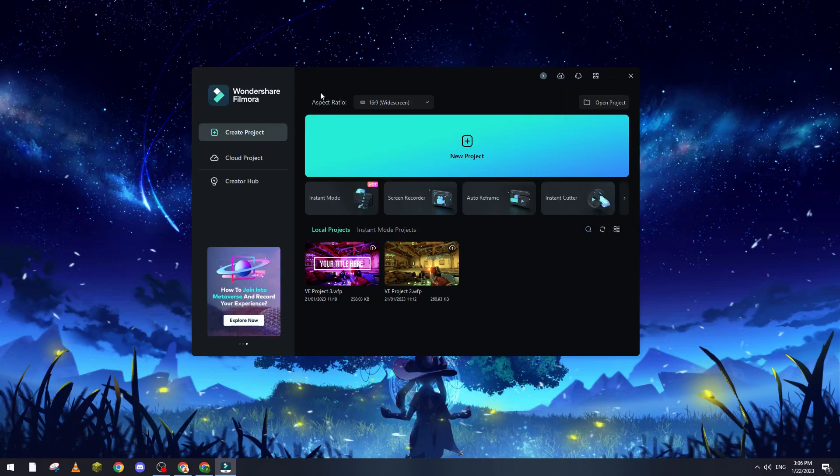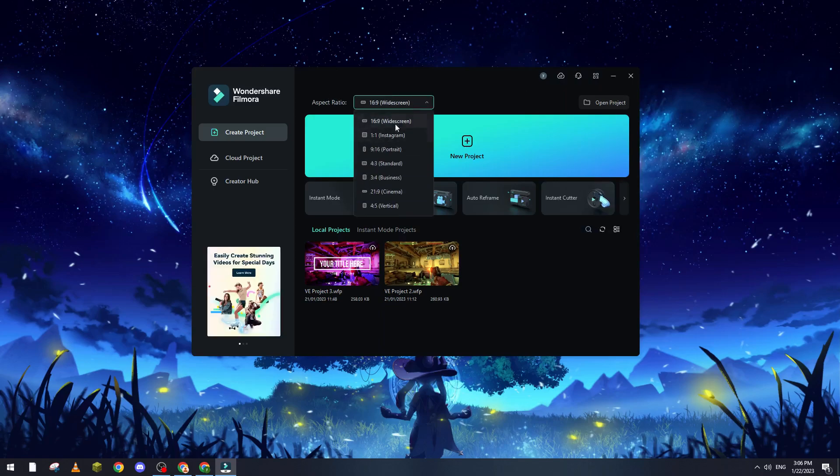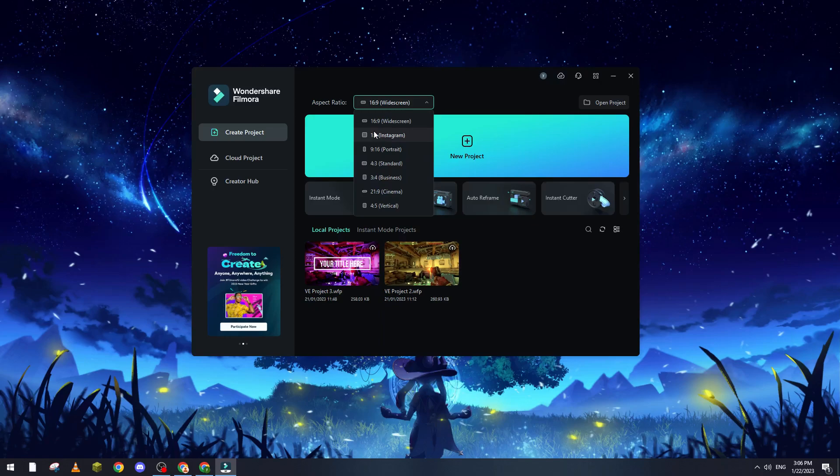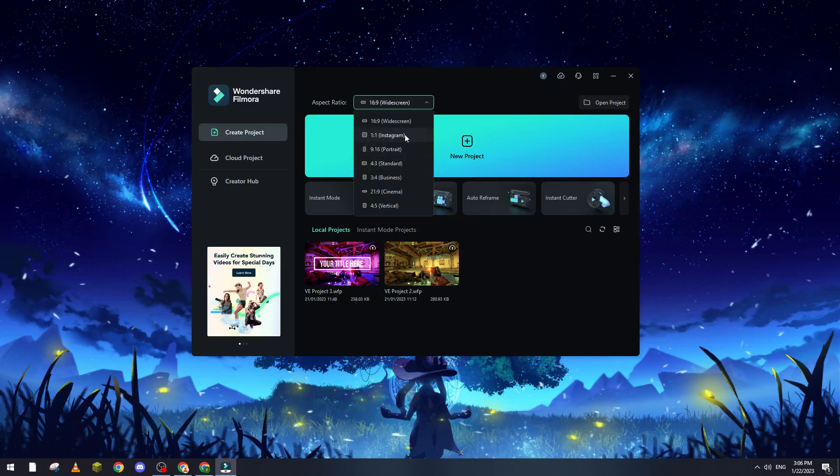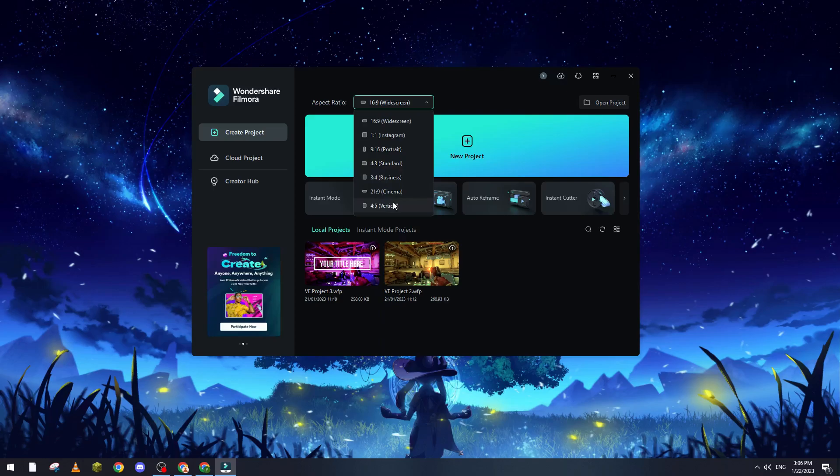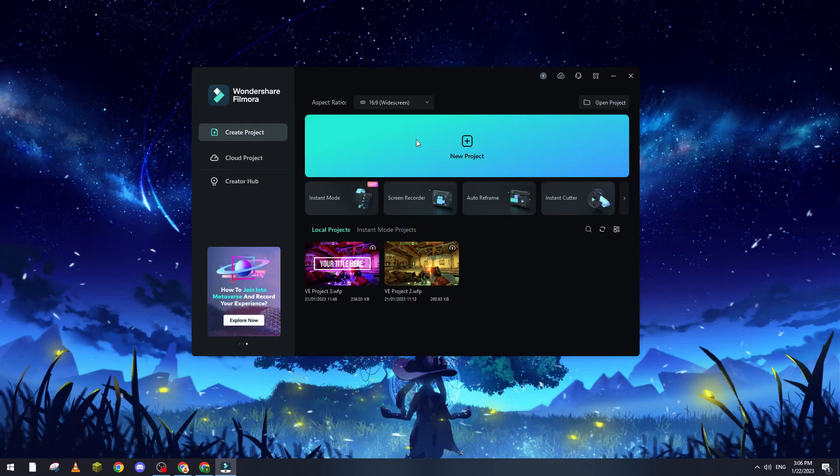For me, for example, I'm using the widescreen. If you are having, for example, Instagram, use this. If you have any other thing, make sure that you have chosen one of these options, which are like Instagram, portrait, standard, business, cinema, and vertical. For me, I will go with widescreen.